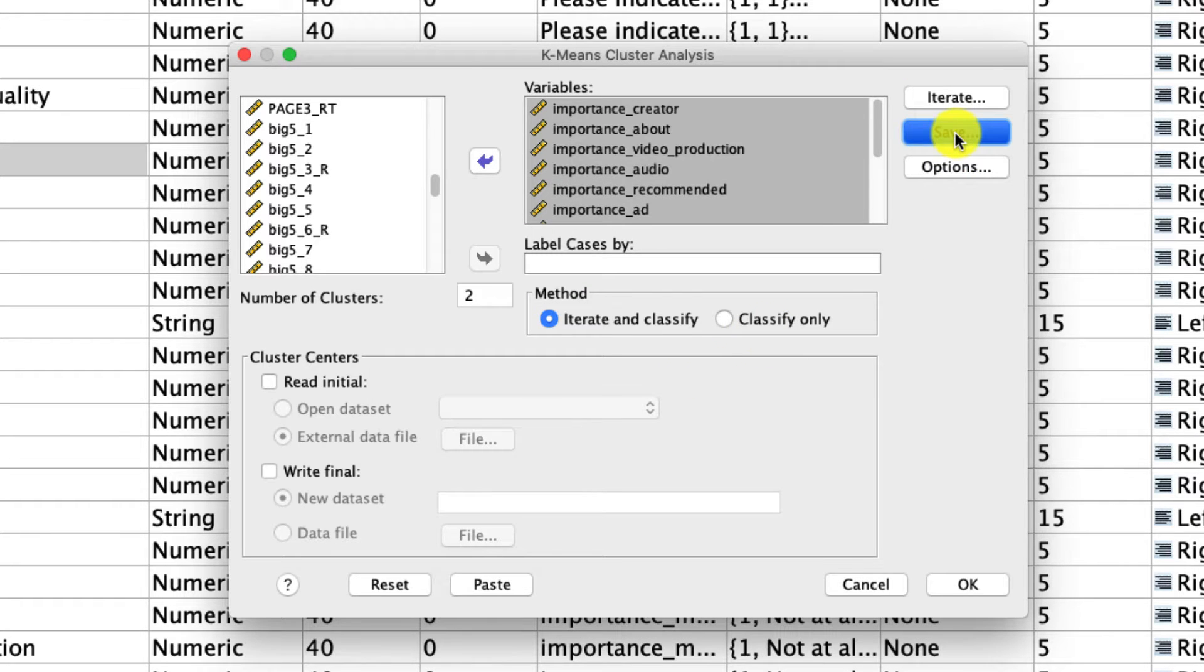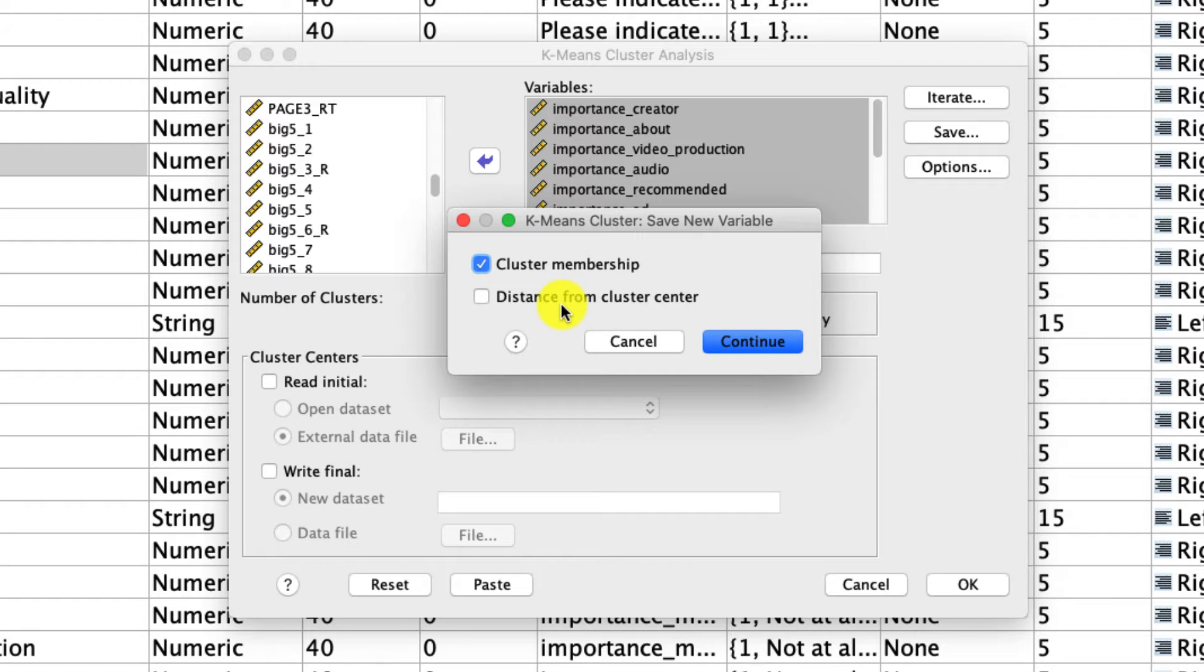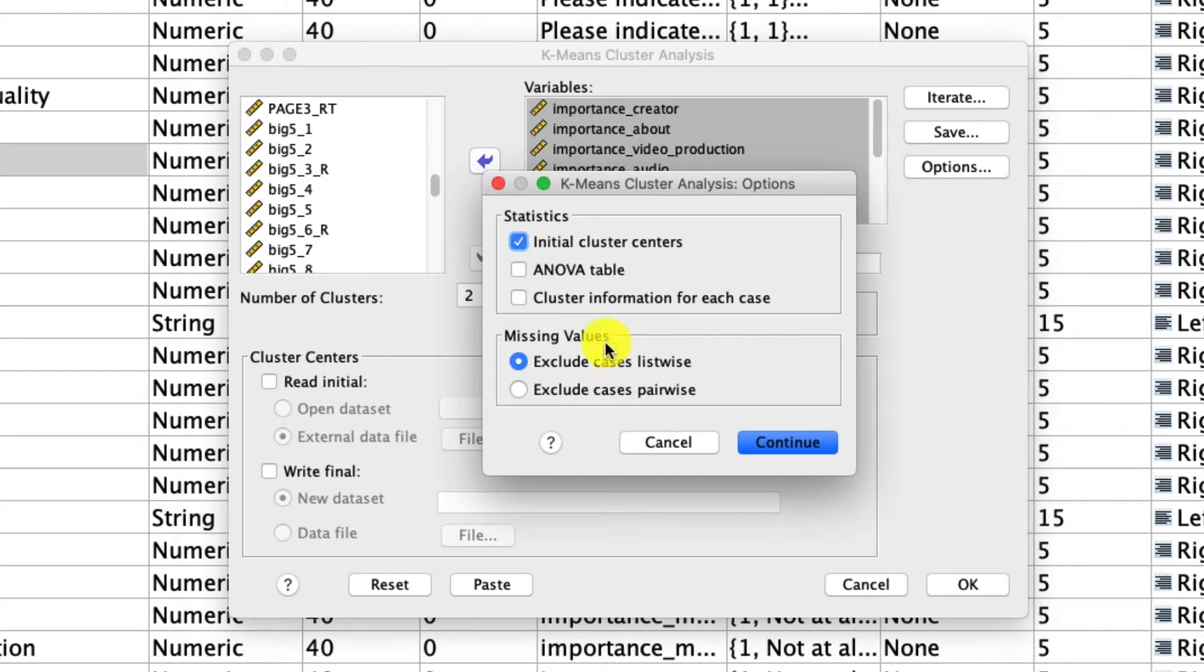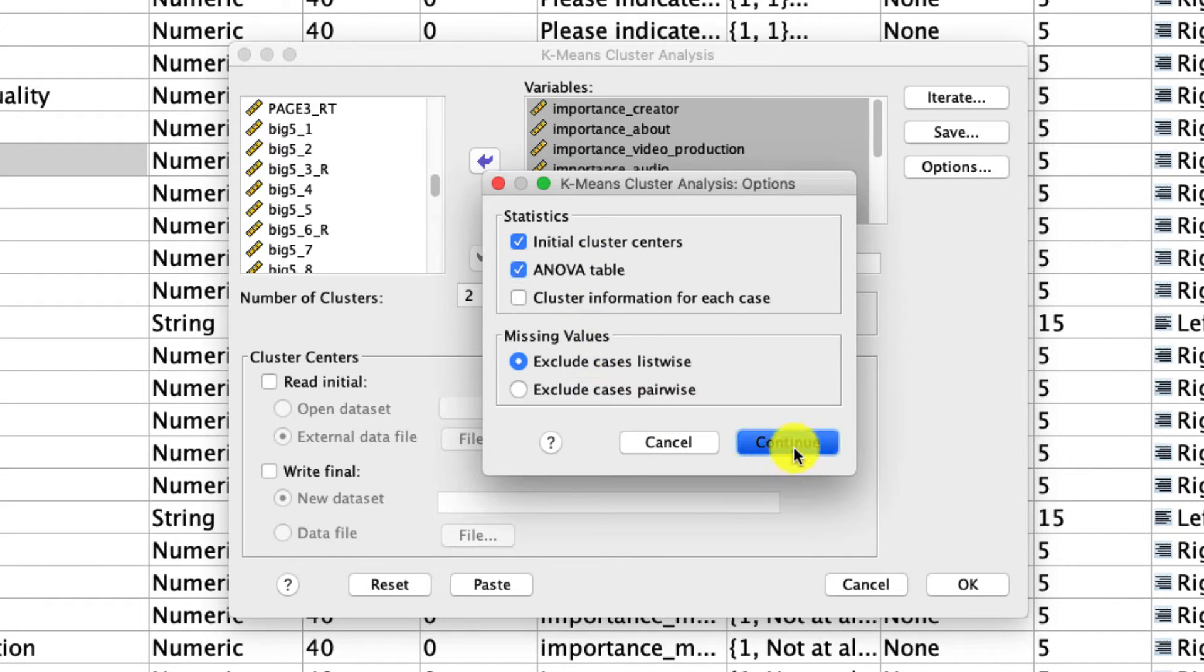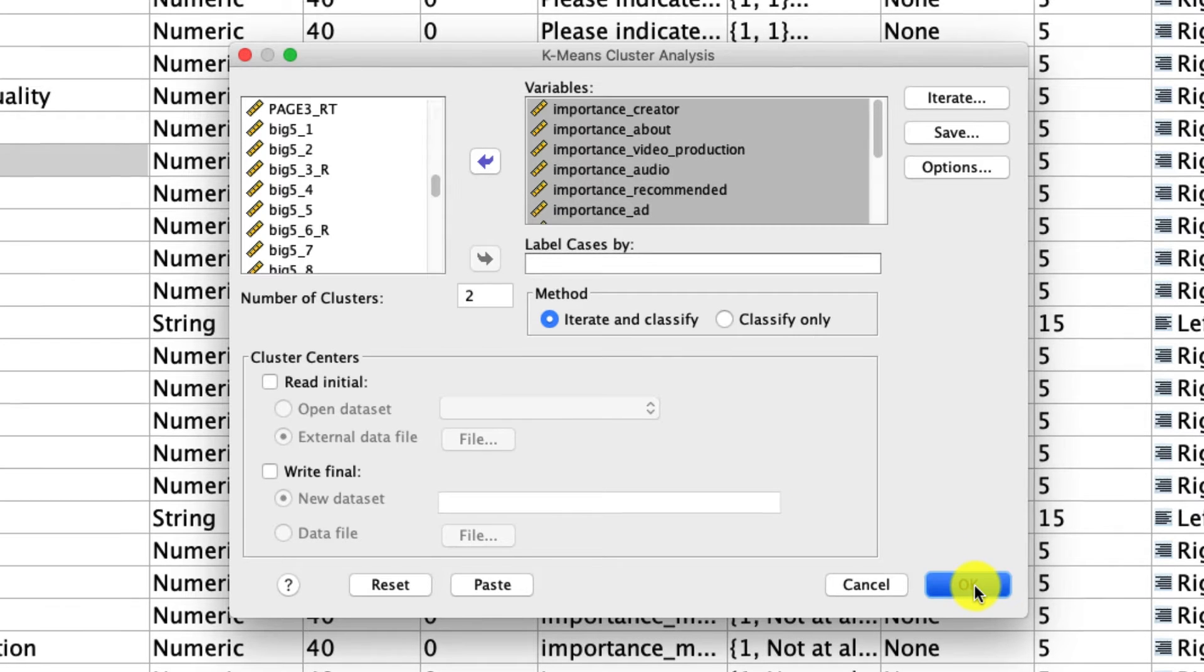Under save, we're going to ask this algorithm to save the cluster membership, as well as the distance from cluster centers. I'll show you what that is in just a moment. And then finally, under options, we're going to select the ANOVA table. We'll see what that does for us as well. Now we'll click continue and then we can click OK.